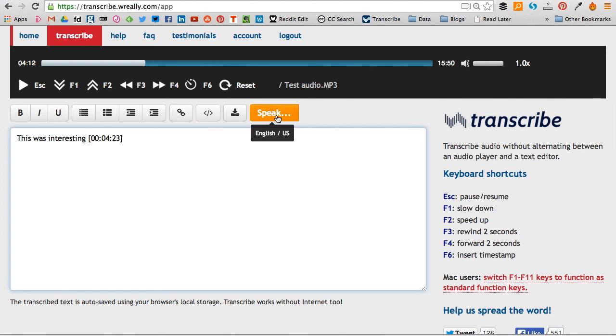I am transcribing online. Full stop. Space. Is this working? Question mark.